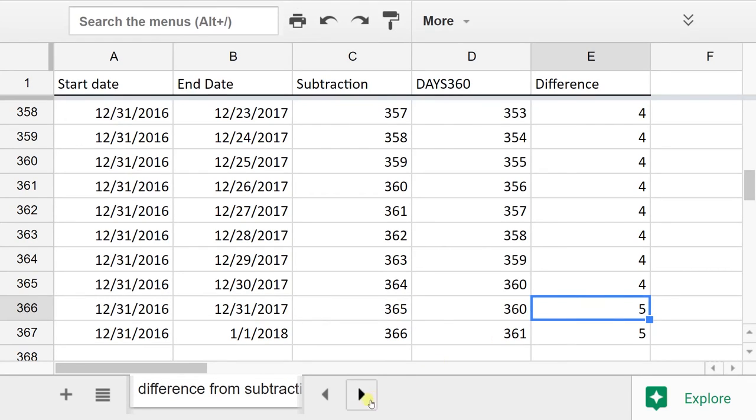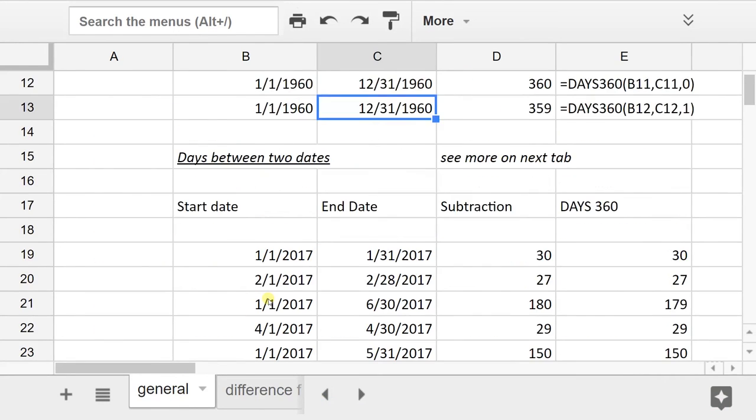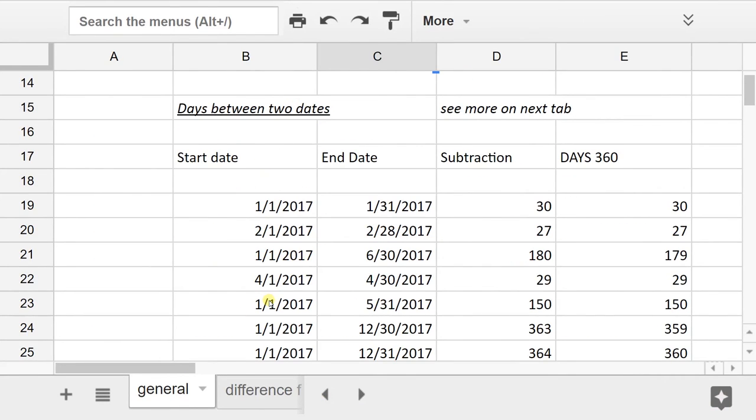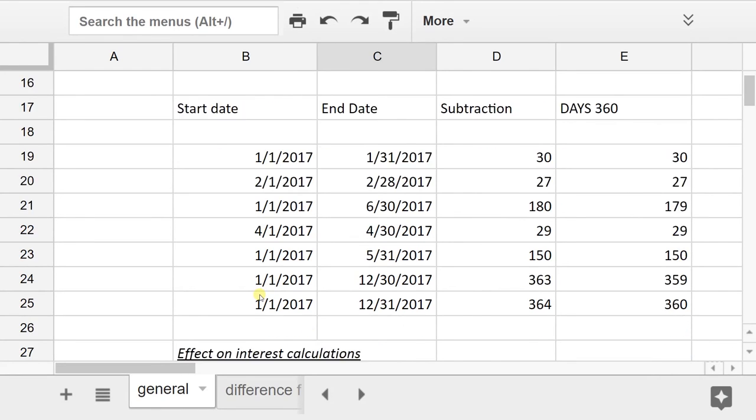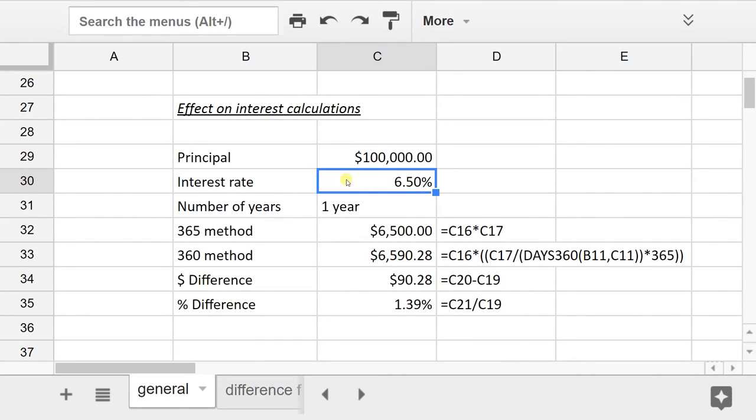Now if you're wondering, yeah, that's great, but why would I ever use this? You use it if you get a loan and they specify the 360 day convention. What they're doing, they're actually charging you a little bit more interest without changing the principle or the rate.